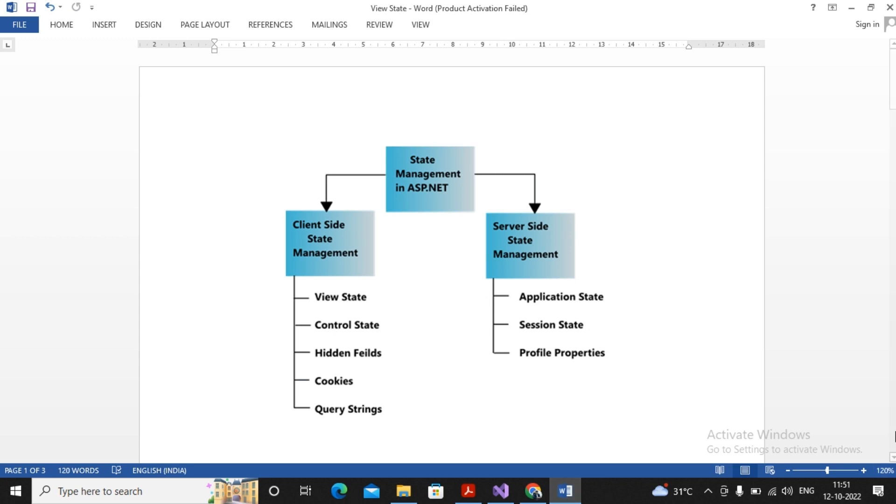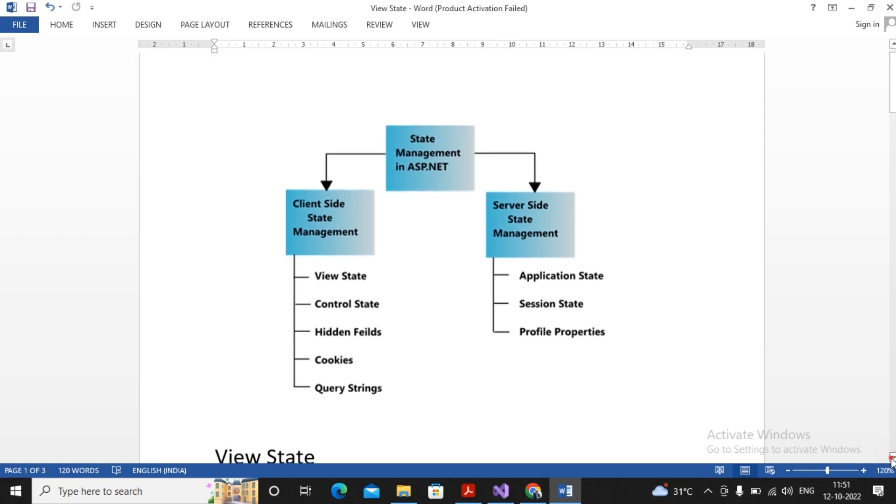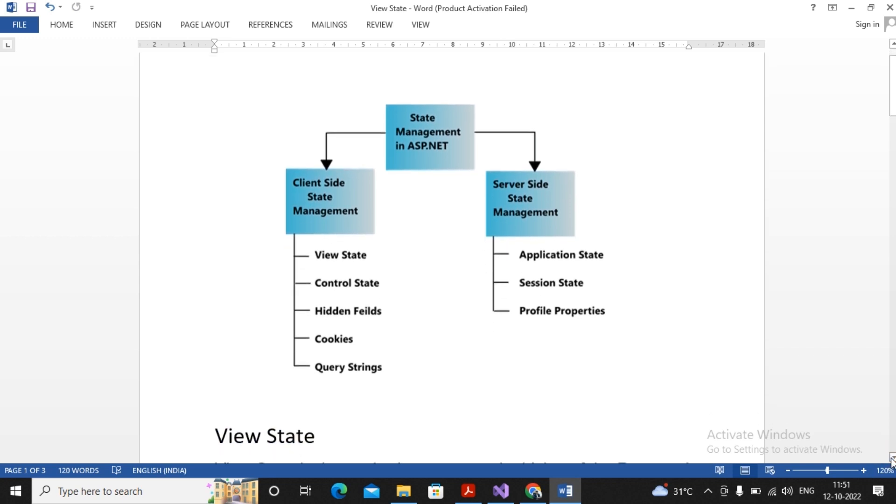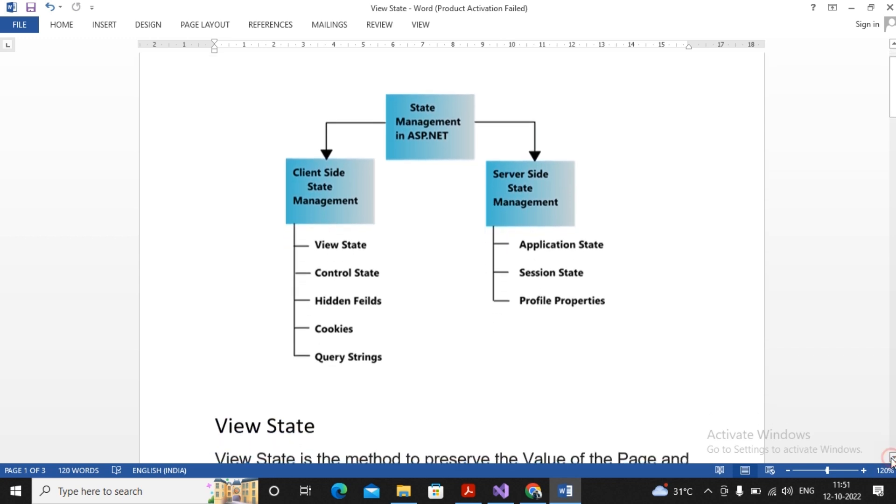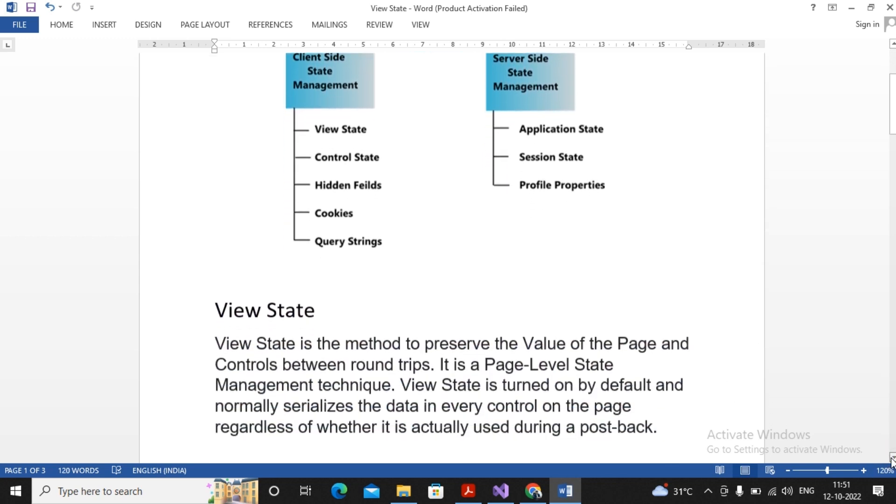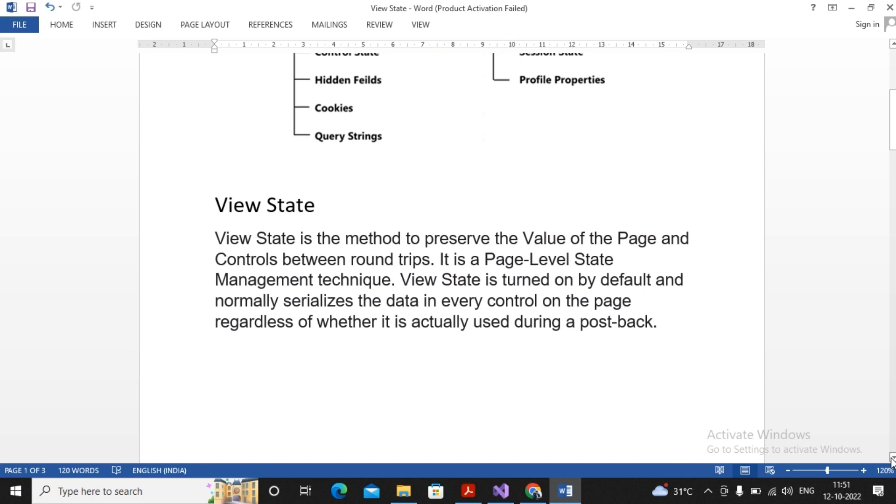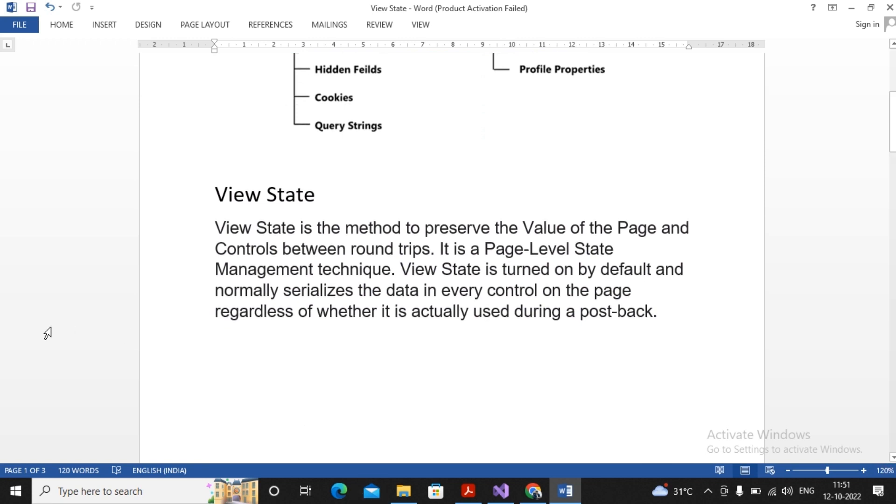And for server-side state management, ASP.NET provides us Application State, Session State, and Profile Properties. So in this video we will try to understand how View State works along with controls and member variables.